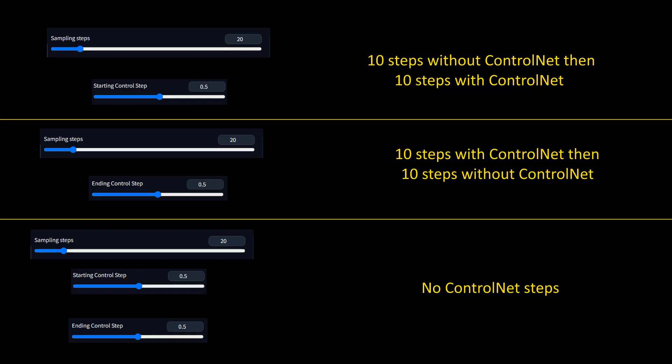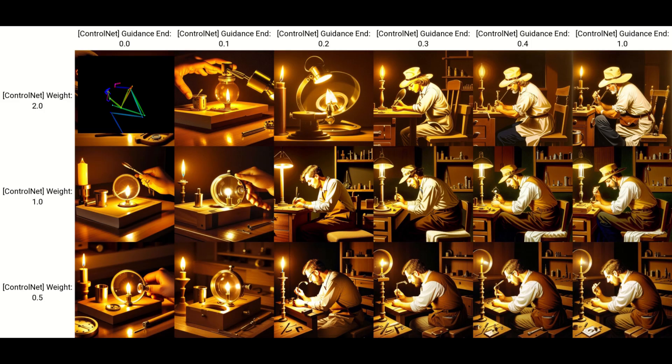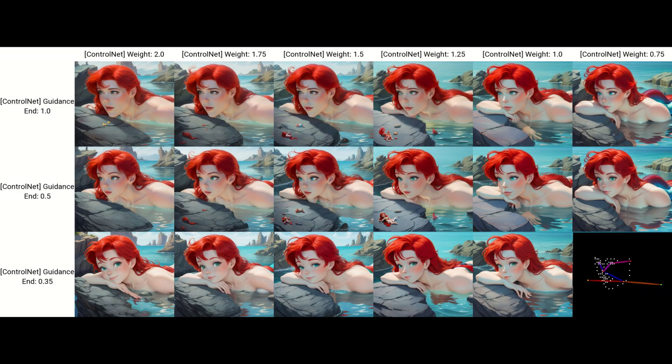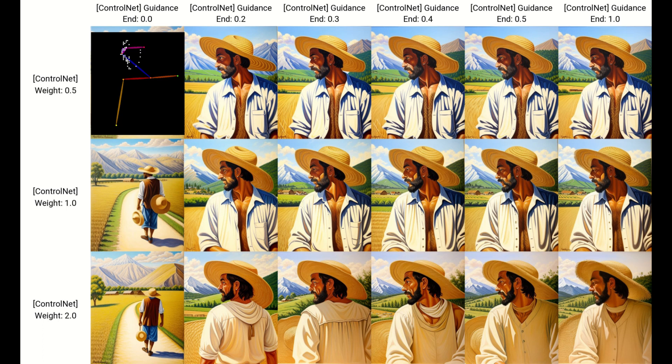If your generation has 20 steps and you set ending control step to 0.5, then ControlNet will stop being used after 10 steps. If you set the starting control step to 0.5, then ControlNet would only start being used after 10 steps. As you know from my previous videos, ending control step can be set as low as 0.5 for most samplers without losing much accuracy to the map, because earlier steps are where the major details are cemented. The one exception I noticed is the shape of the eyes and face, which need longer with ControlNet to be kept. Everything else — eye position, hand position, and the rest of the skeleton — was fine down to 0.5.